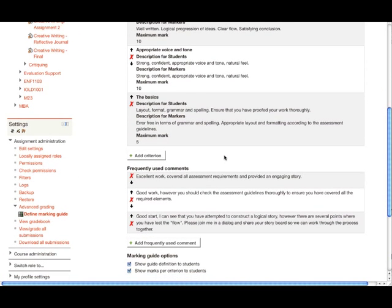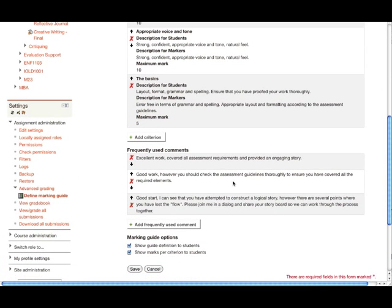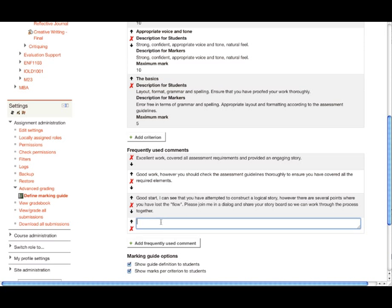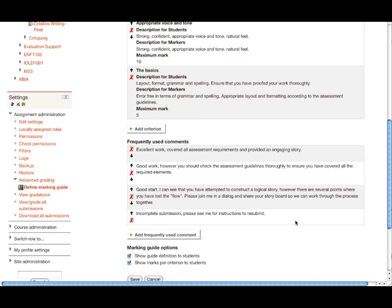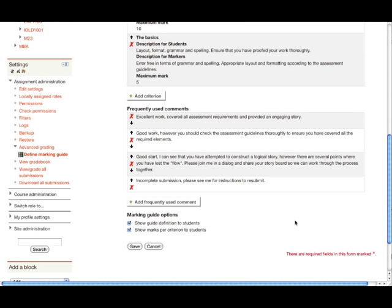Another fabulous feature is the ability to add frequently used comments. You can see here that a range of comments have been added. We could click on add frequently used comment, and perhaps we'll say incomplete submission. Clicking away from that automatically saves it. At the bottom of the screen, we can decide whether we're going to show the definition and the marks to students. In this case, we will. I'll click on save there.